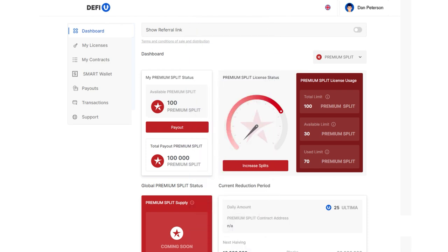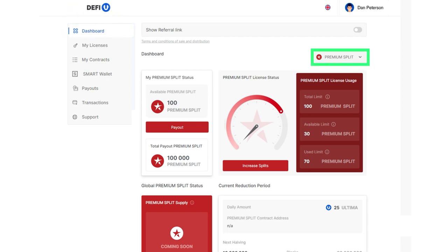To withdraw split tokens, open the dashboard on the DeFi U website and select premium split in the upper right corner.